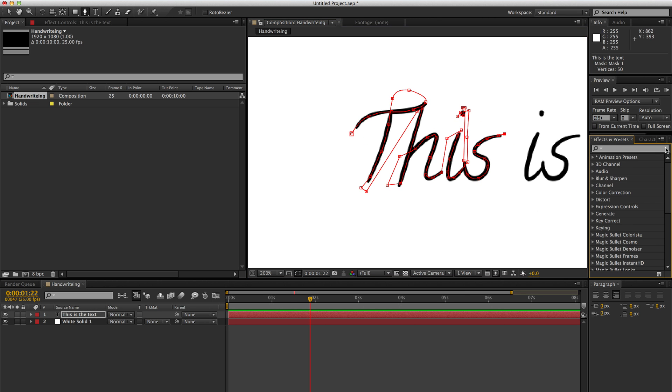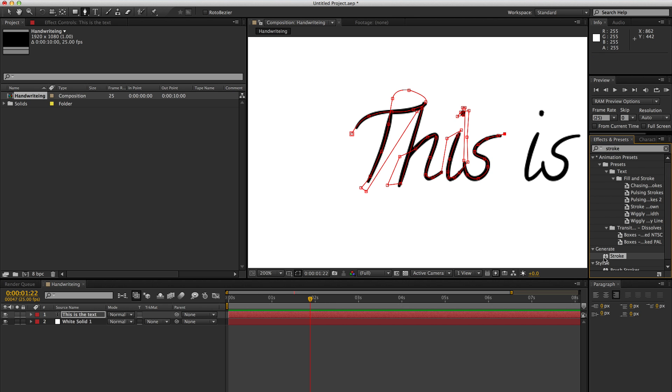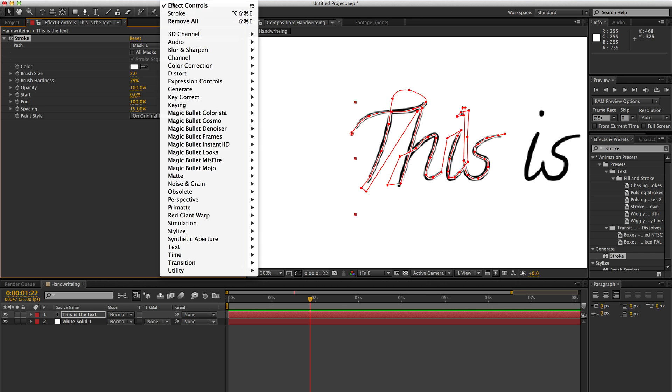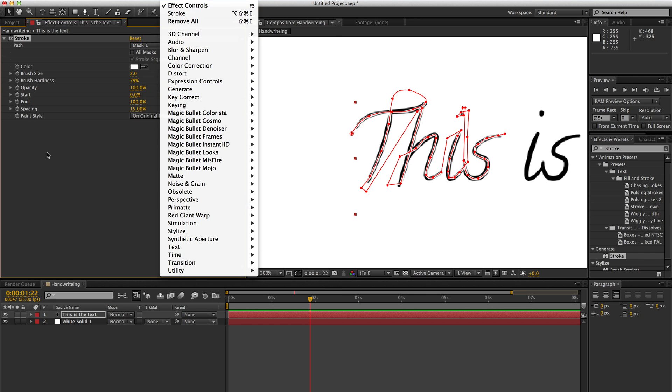So what we're going to do is go over to effects and presets and apply the stroke. You can also get through that through the generate menu in effects. And it's there.